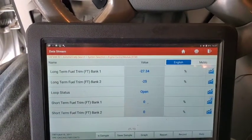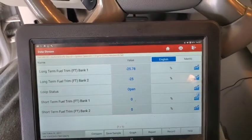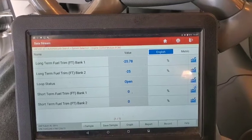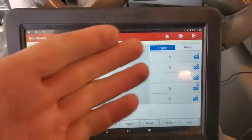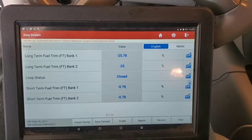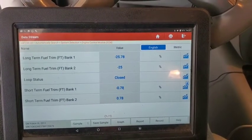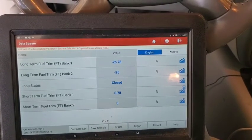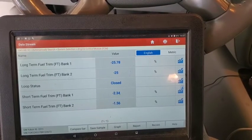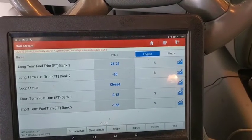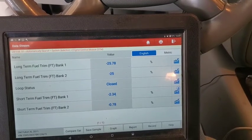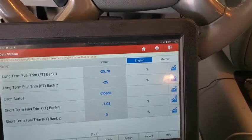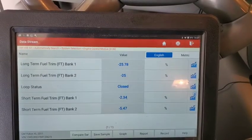Go ahead and start this up. As you can see before this gets into closed loop - there it goes, closed. Short term is trying to bring the fuel back with negative 25. That's a lot of fuel trim. It's trying to take away every bit of fuel that it can, but it is running way too rich.